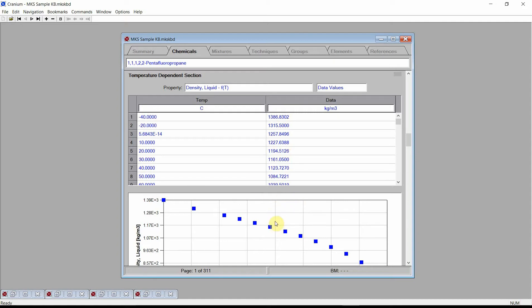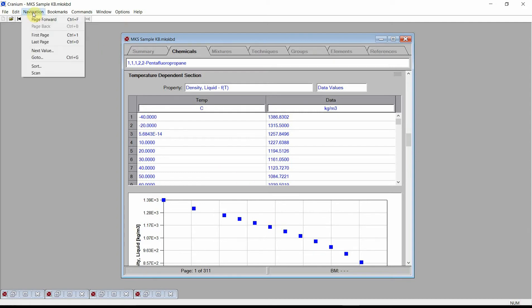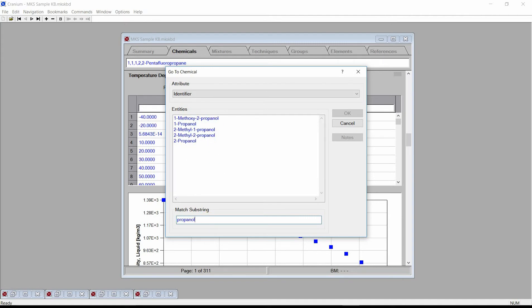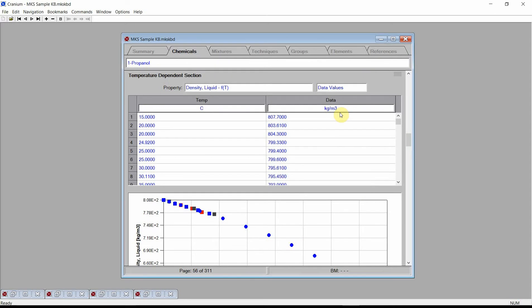Navigate to 1-Propanol. This can be done by clicking on the navigation menu and selecting the GoTo command. Cranium activates the GoTo chemical dialog. Type Propanol in the match substring edit box. Cranium will list all the chemicals that have propanol in their name. Select 1-Propanol and press the OK button. Cranium changes to the page showing all of 1-Propanol's data.